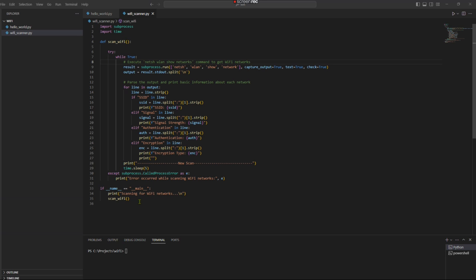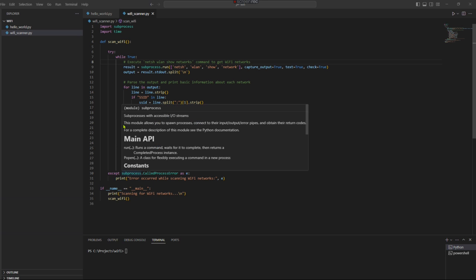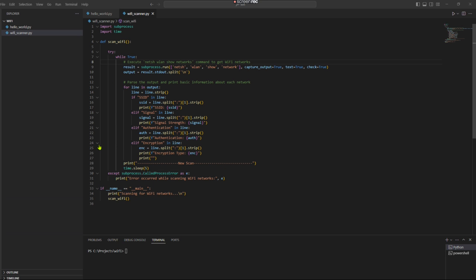This code is going to be available for you to copy and paste either in my GitHub repo or you can just look at the description and be able to copy this and paste it into your own IDE.